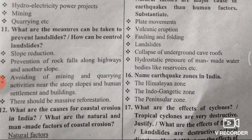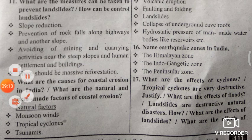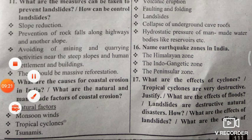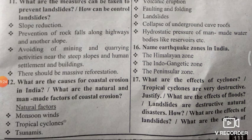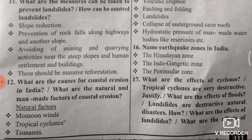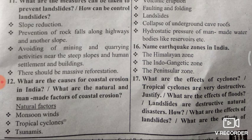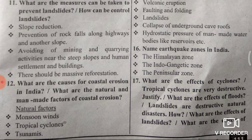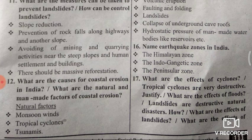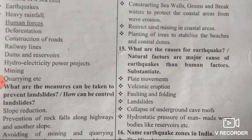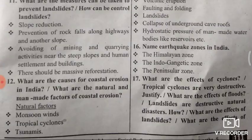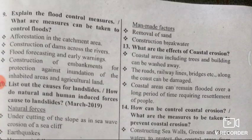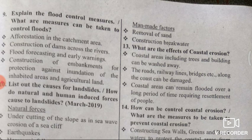Twelfth question: What are the causes for coastal erosion in India — natural and man-made? Natural factors include: monsoon winds, tropical cyclones, and tsunamis. Man-made factors include: removal of sand and construction of breakwaters.